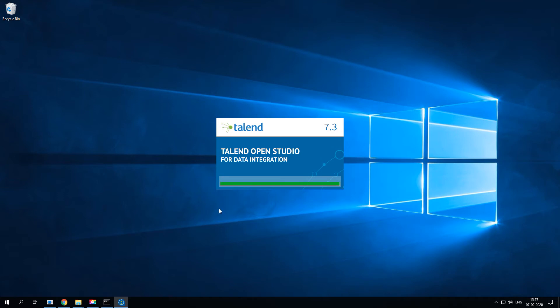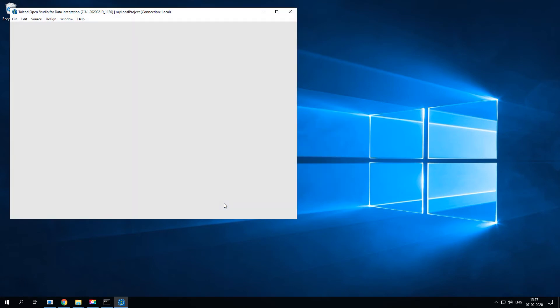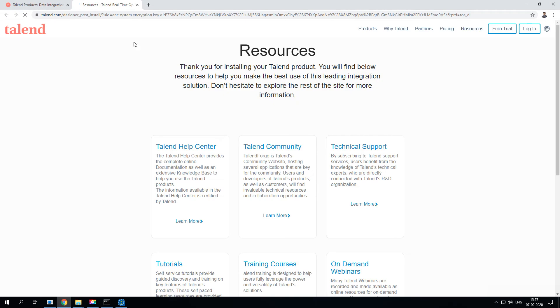All the reference libraries and everything is now loaded. It's going to soon start Talend Open Studio. Here you go. For the very first time it'll automatically open up the resources page. Go ahead and close it.